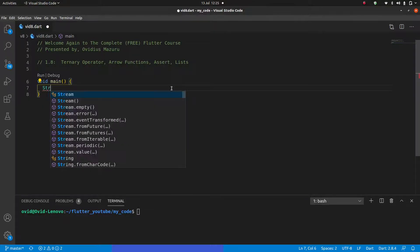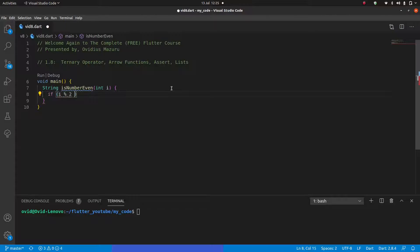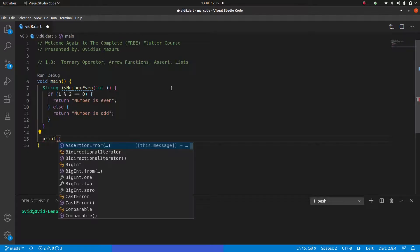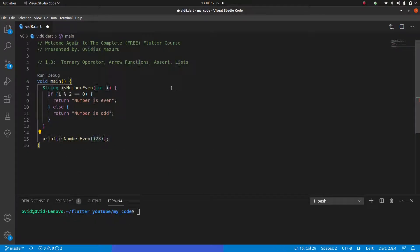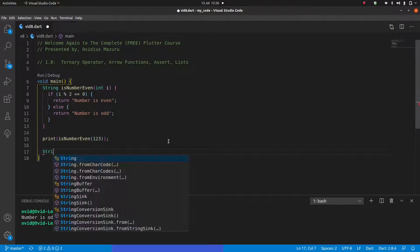Imagine we have a function like 'String isNumberEven' that takes a random number and says: if that number modulo 2 equals zero, return 'number is even', otherwise return 'number is odd'. It's a super simple function, but it's quite a lot of code to do something so simple. We can quickly test it and see it correctly outputs 'number is odd' — it's just a bit too verbose.